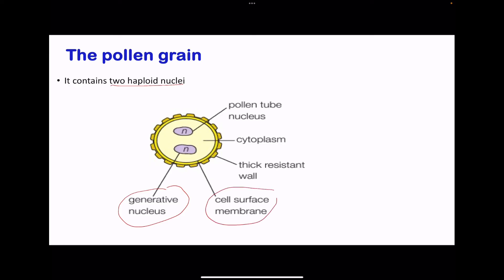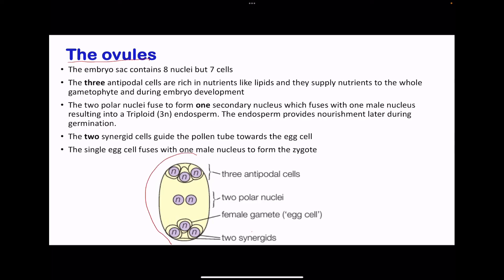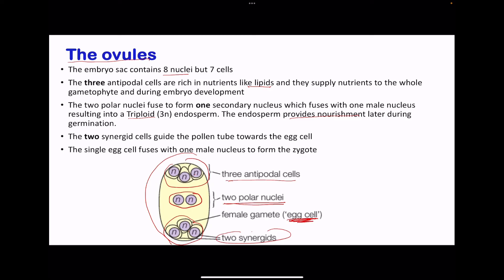We also see the cell surface membrane, a thick resistant cell wall, and a cytoplasm in the pollen grain. The embryo sac contains eight nuclei and seven cells. Three are antipodal cells rich in lipids that supply nutrients required for the gametophyte and during embryo development. Two polar nuclei fuse together to create one cell, and these fuse with one male nucleus to produce a triploid endosperm, which provides nourishment during germination. The two synergids direct the pollen tube towards the egg cell, and the egg cell fuses with one male nucleus to produce the zygote.